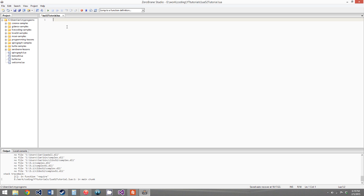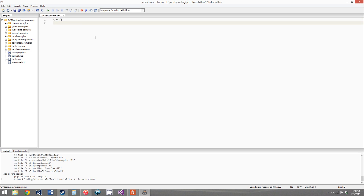Now, moving on to the video. The first metamethod we're going to go over is not really a metamethod — it's actually a metafield. This is called the __mode metafield. So we'll say t equals an empty table, and set metatable on t, creating the table right within the parameters. We'll say __mode, and this is actually just a string. First, we're just going to give it the string 'v'.